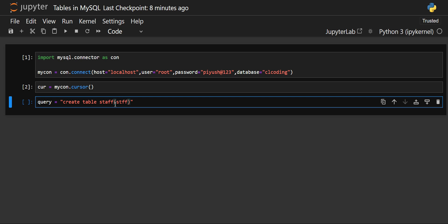Now we'll create the columns. The first column will be staff ID — we are storing information about staff in a company. So first the ID, then names, then position, and then experience. For the ID, we will use the data type INT. You have to write the name of the column first, then specify its data type — all inside parentheses after the table name. Staff ID will be integer format, so I have given INT. Then there is staff name, for which I'll use the data type VARCHAR. VARCHAR is a sequence of characters with a maximum value of 255. I'll give the maximum value as 255.